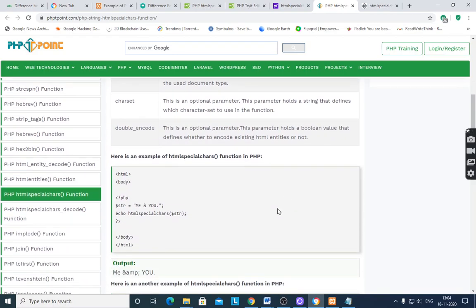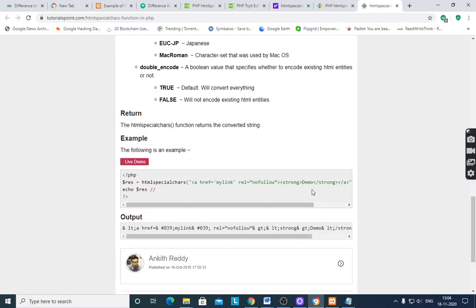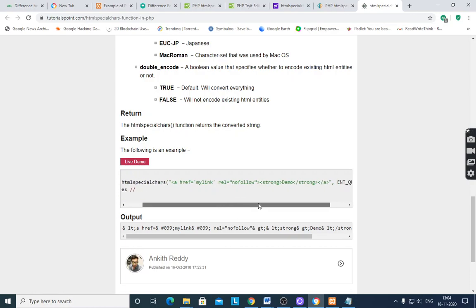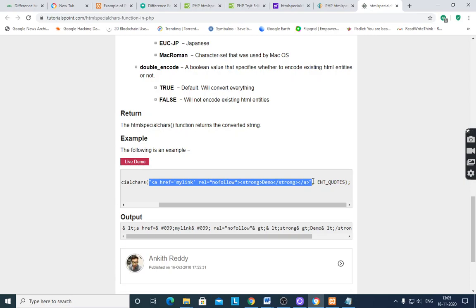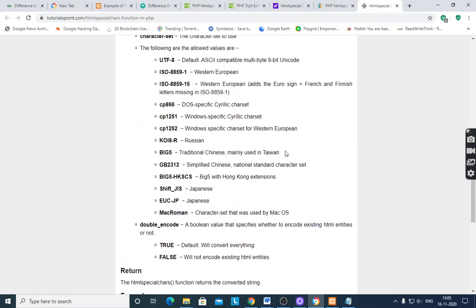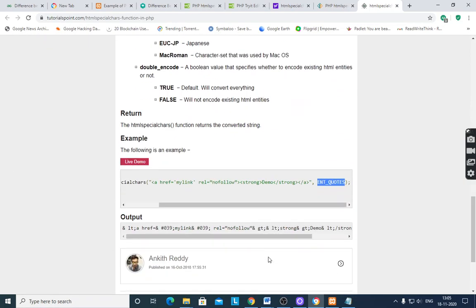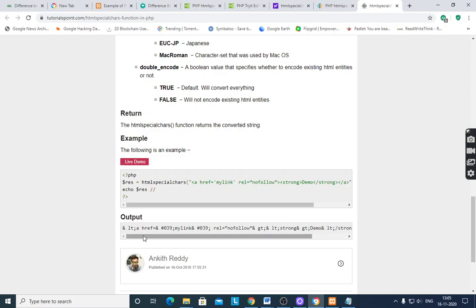Here is an example. First you have to see the example here. $str is a variable which stores htmlspecialchars. Less than a href equal to my link. This is the statement which is a string input for htmlspecialchars with end quotes. End quotes means double and single quotes. After converting these special characters into HTML entities, it shows.